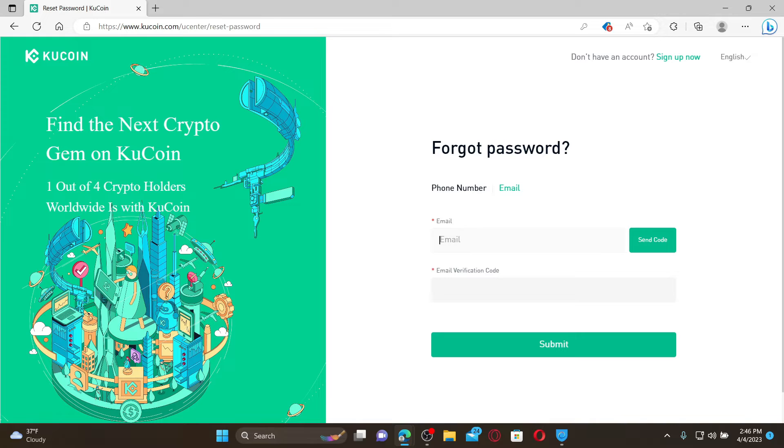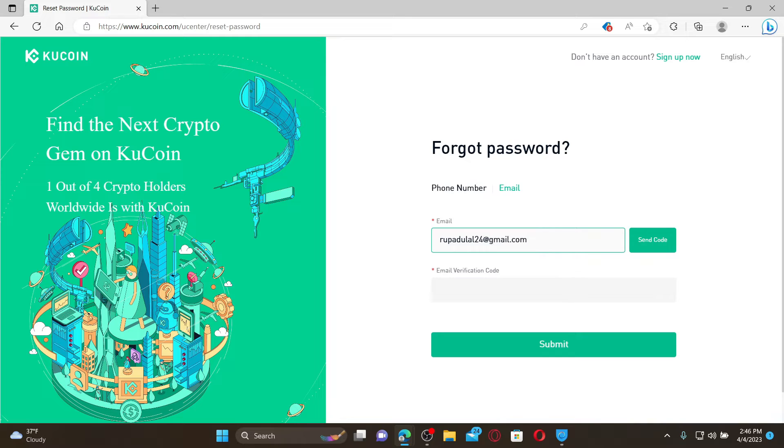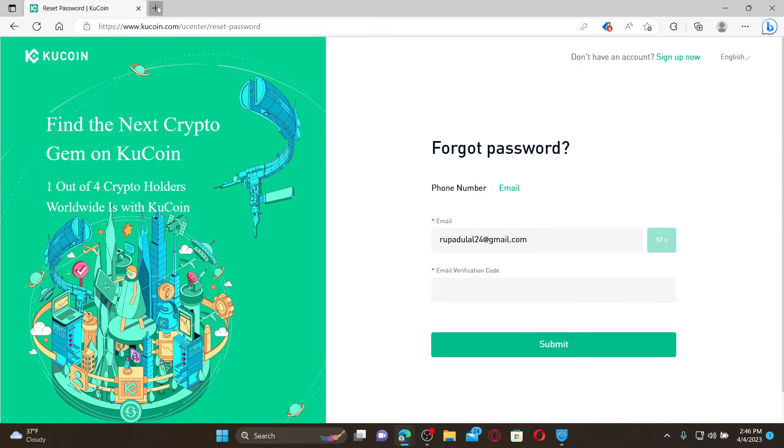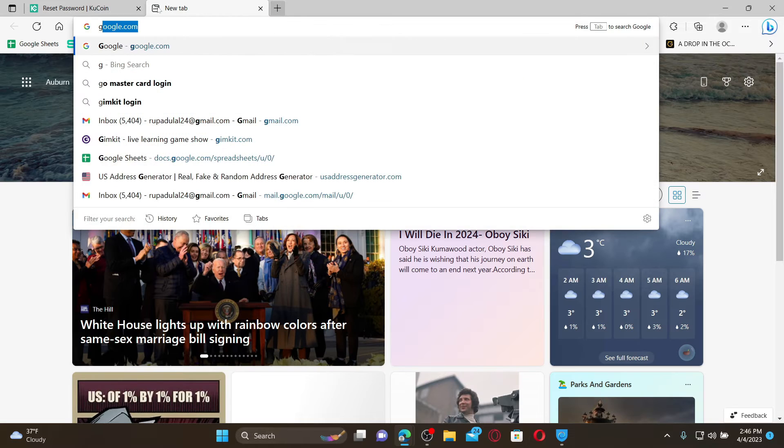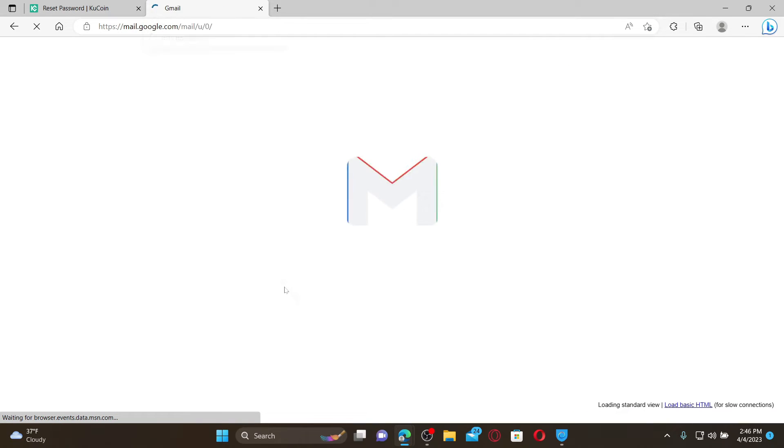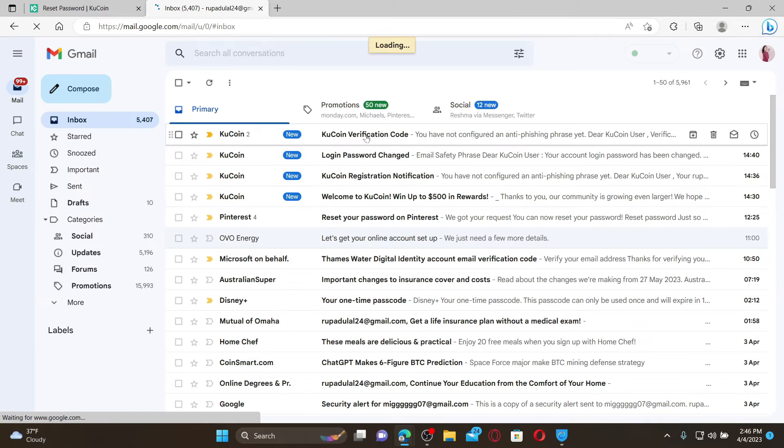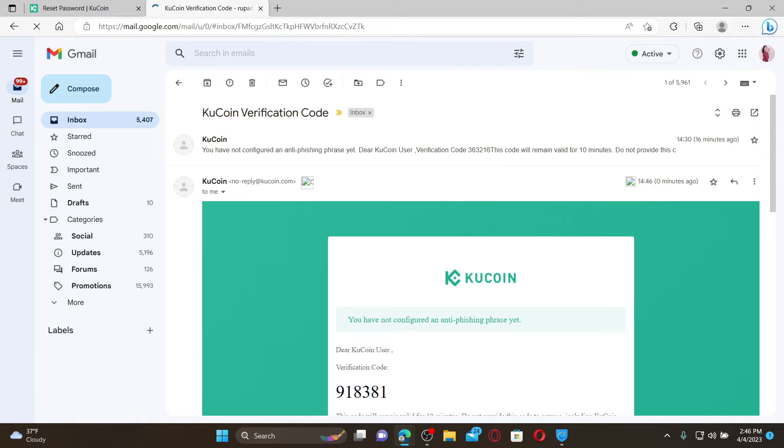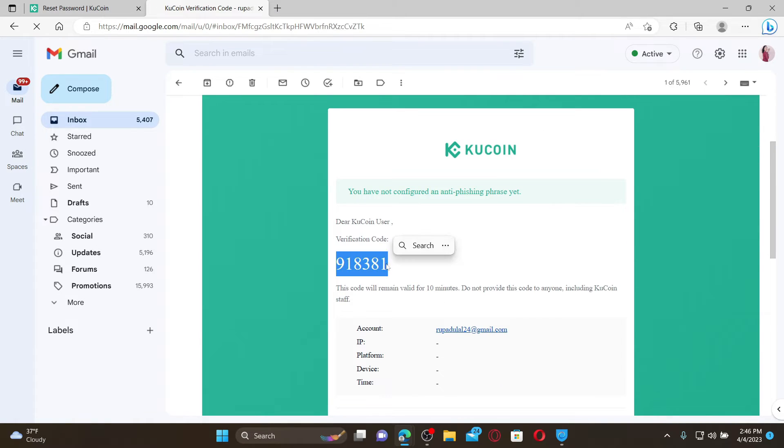If you've chosen email, enter your email address that is registered with the account in the first text box and click on send code. You'll now receive an email verification code in your email inbox. Open up a new tab and log into your email account. Open up your email inbox and you'll be able to receive a verification code.